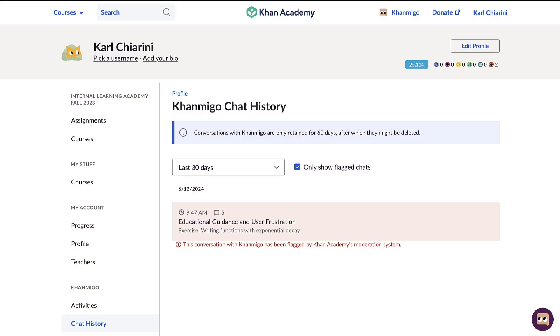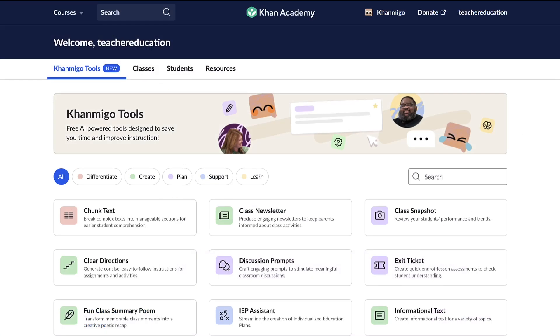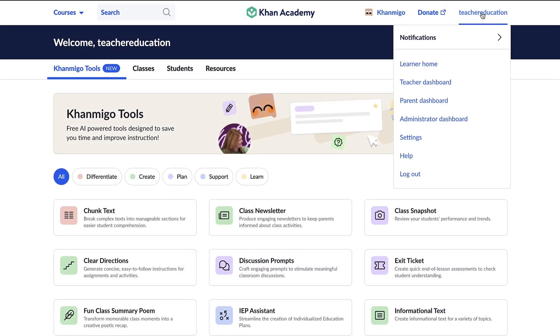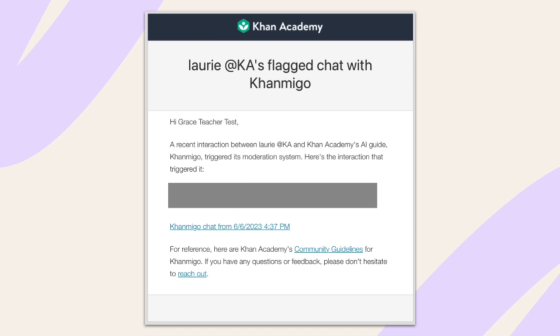Let's talk about how KhanMigo is built to protect students even when things don't go as planned. Our moderation system is designed to keep conversations safe and supportive. When a student shares or says something to KhanMigo that might be unsafe or concerning, our system alerts teachers immediately. This way, teachers can quickly address the situation in a way that supports the student's needs. For more severe safety concerns, our system takes an extra step by notifying school administrators directly.